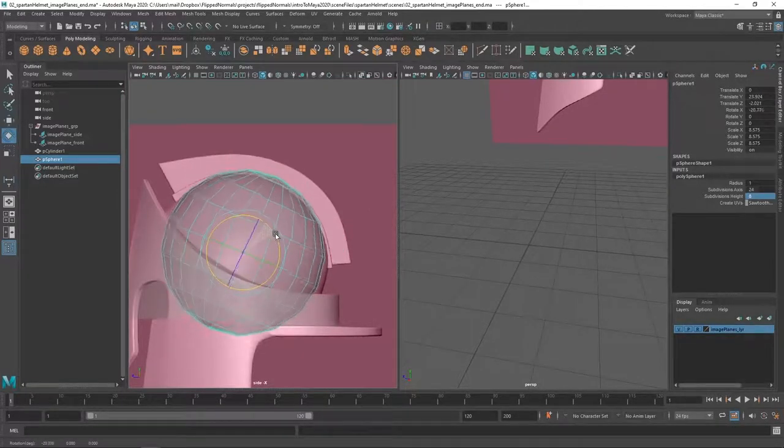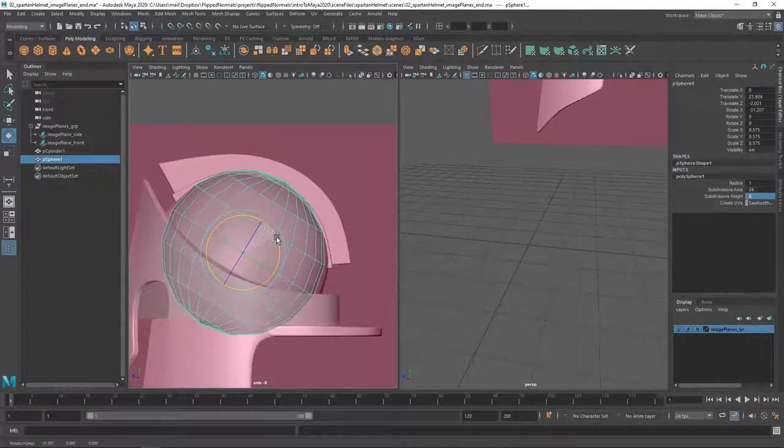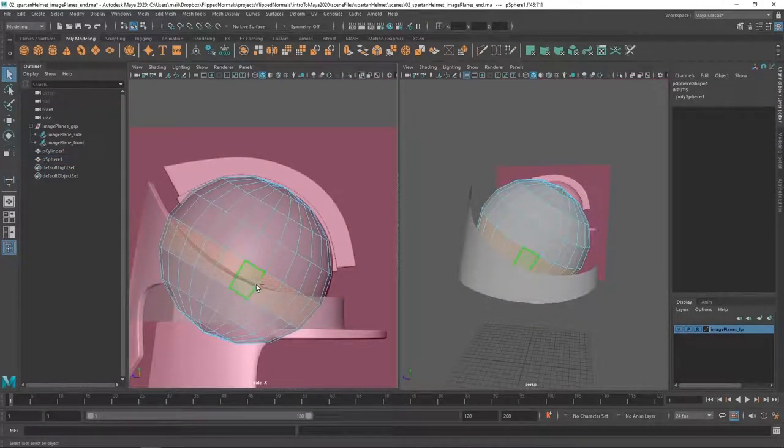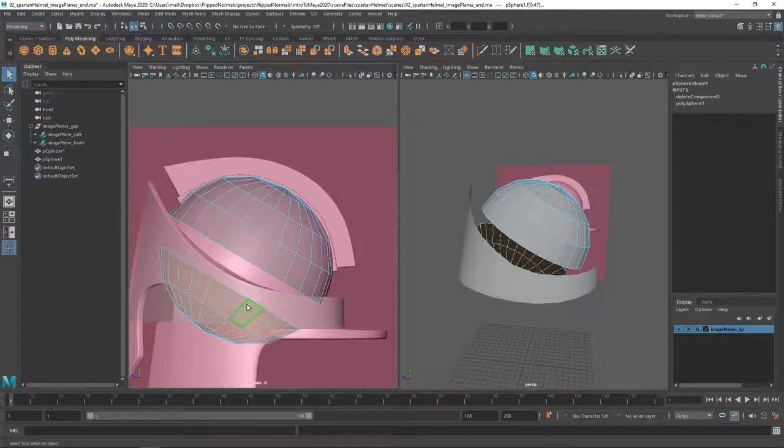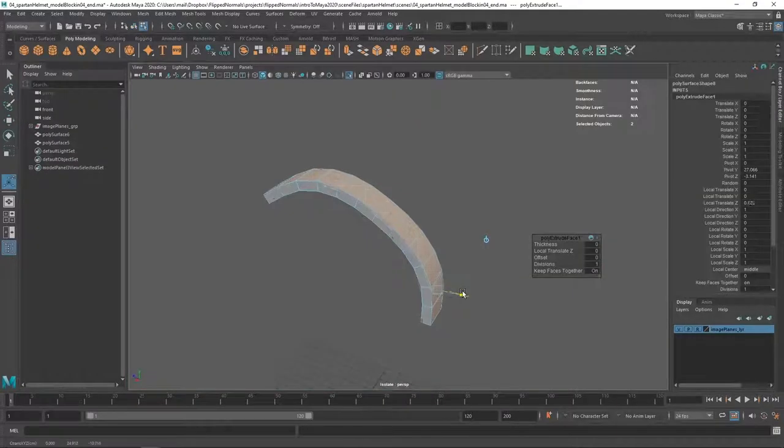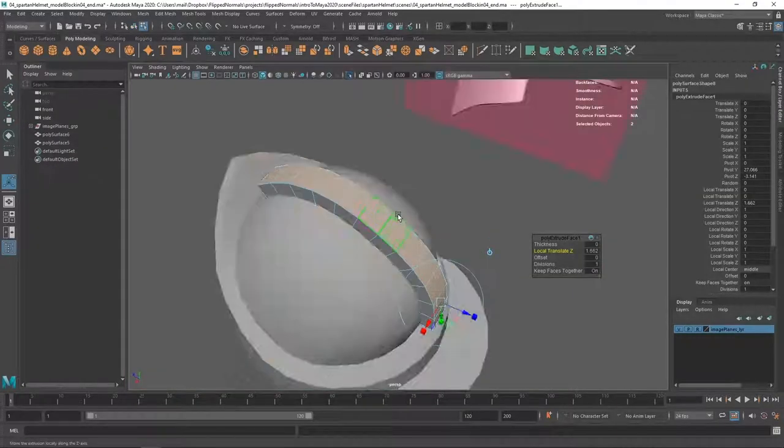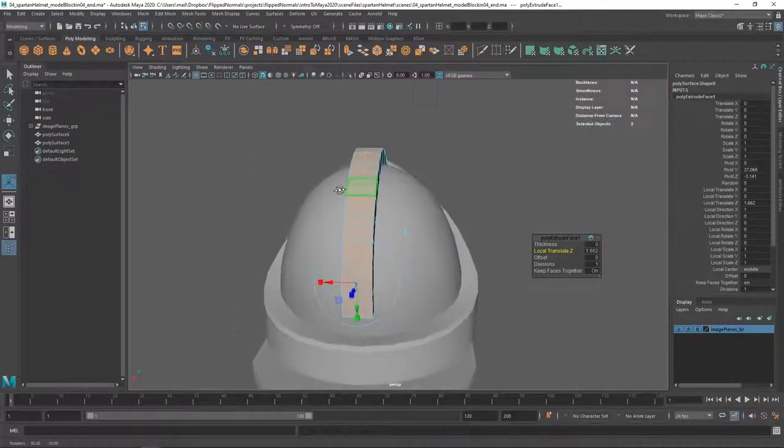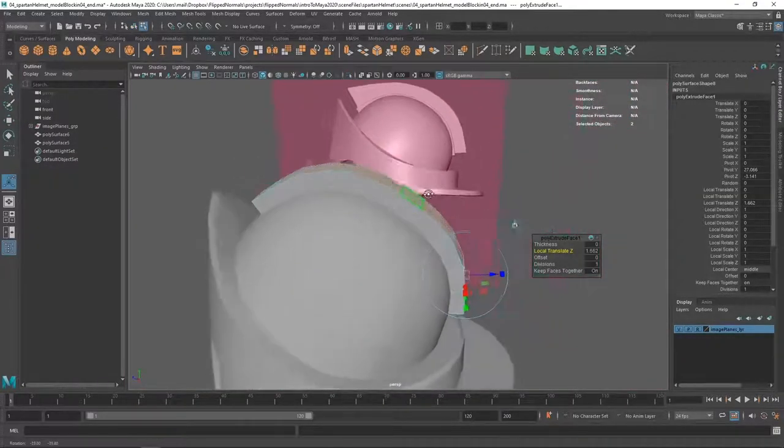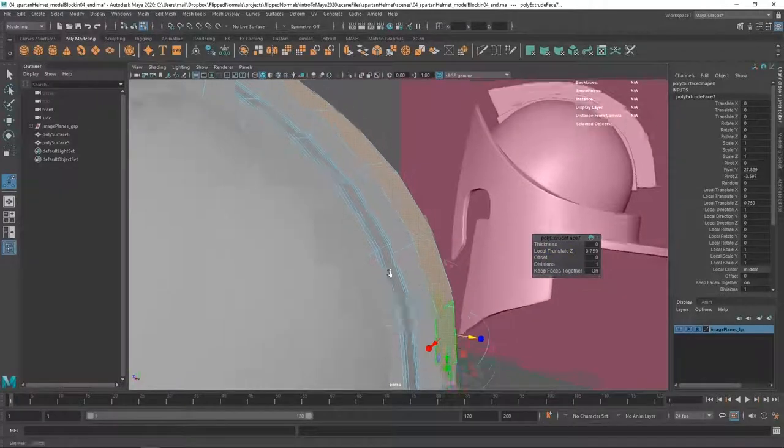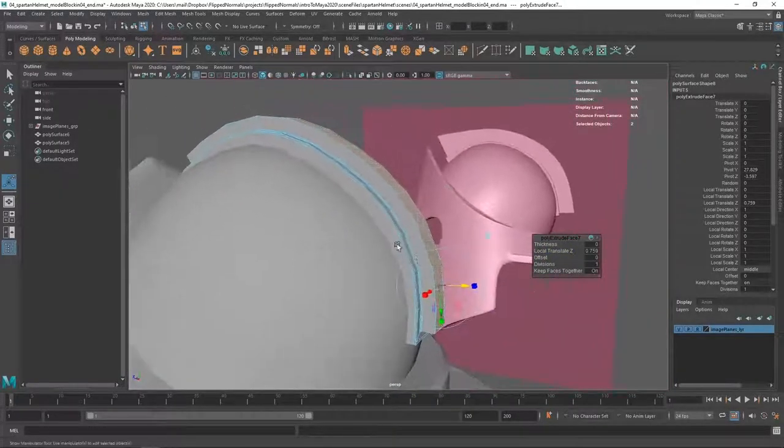Maya is probably the most widely used 3D software in the 3D industry. So if you're interested in seeking employment in the field, actually getting jobs in this field, learning Maya is going to be a huge help.